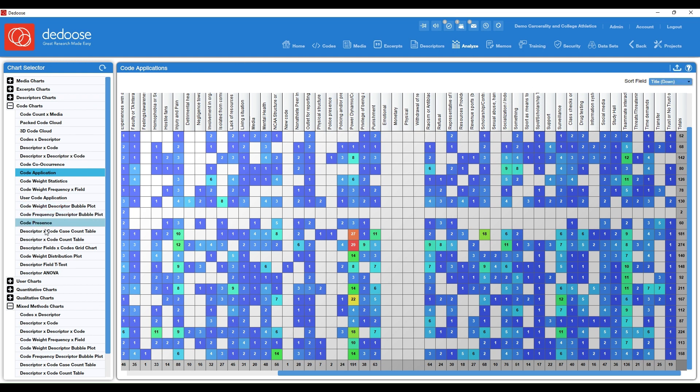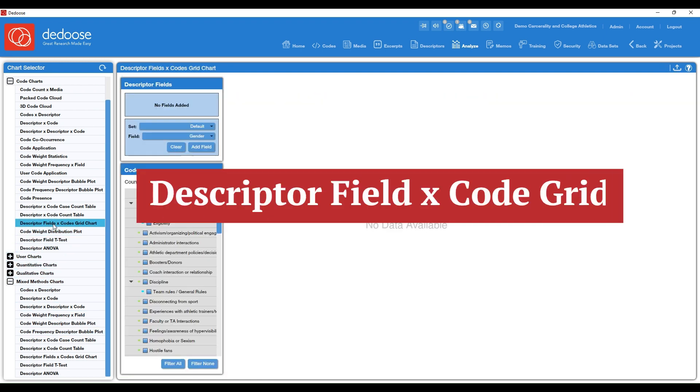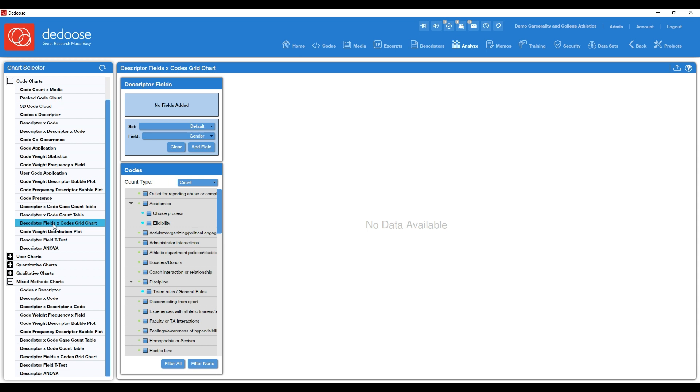Next, I'm going to go to the descriptor field times code grid chart. This chart is really awesome because you can build your own chart and visualize what you want. Really great for intersectional analyses as well.